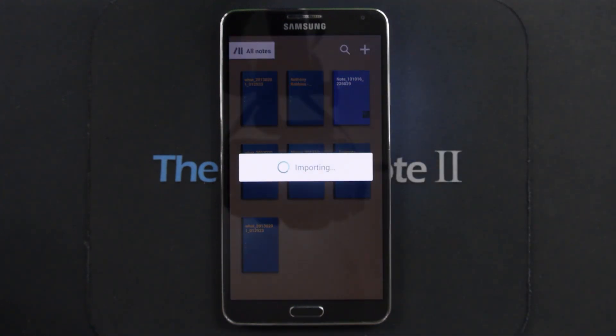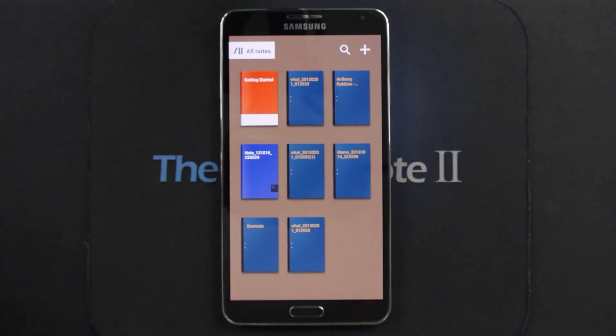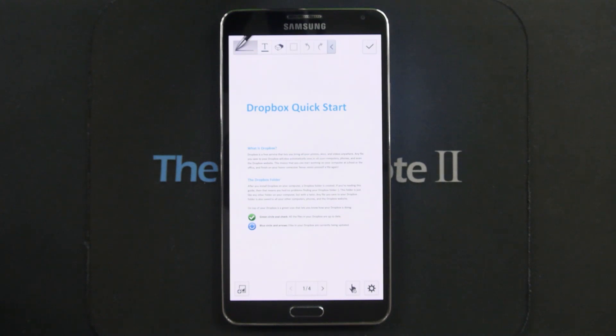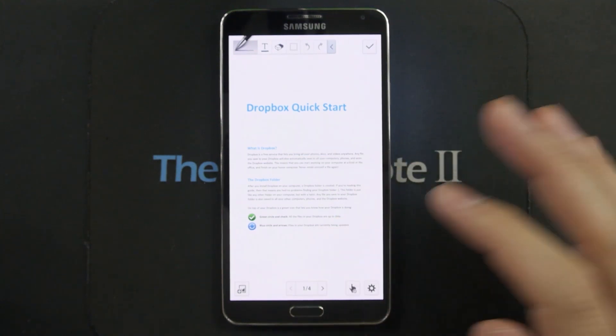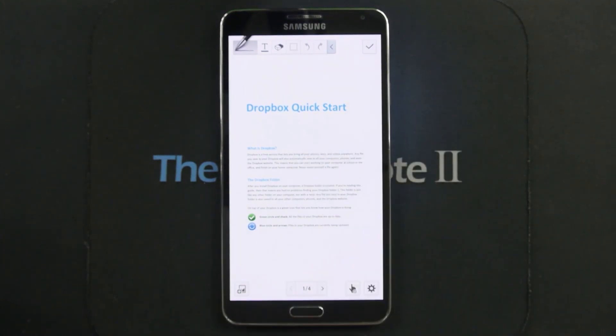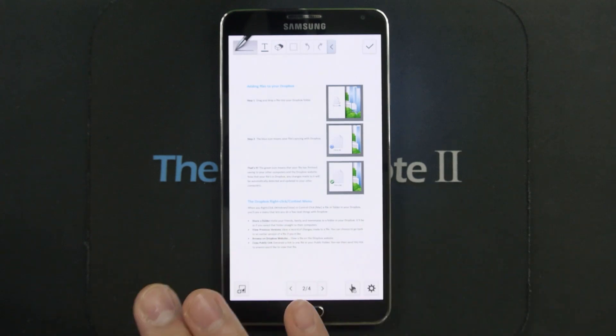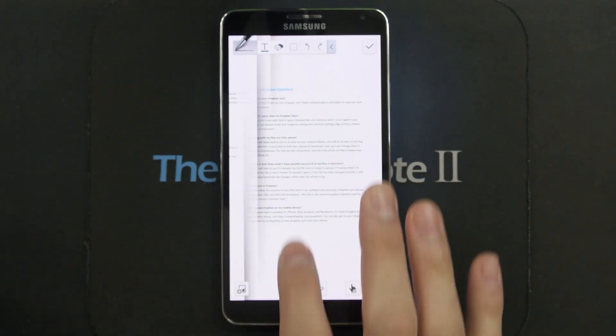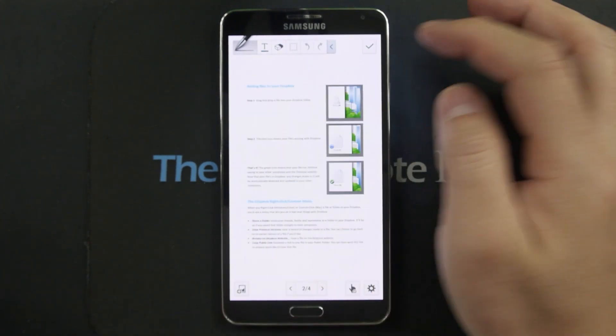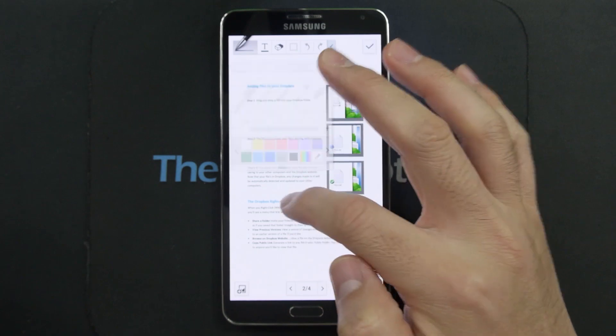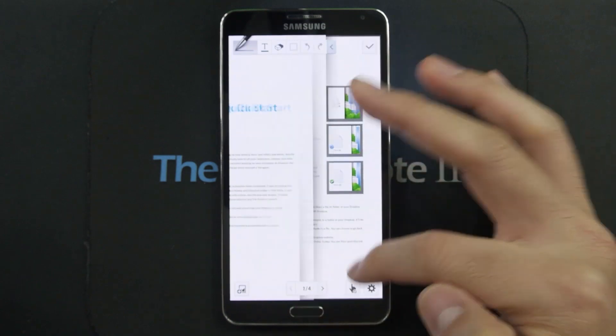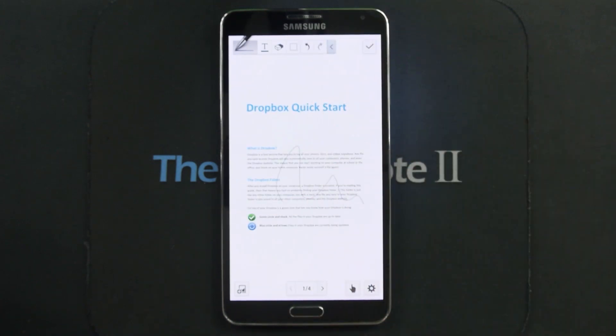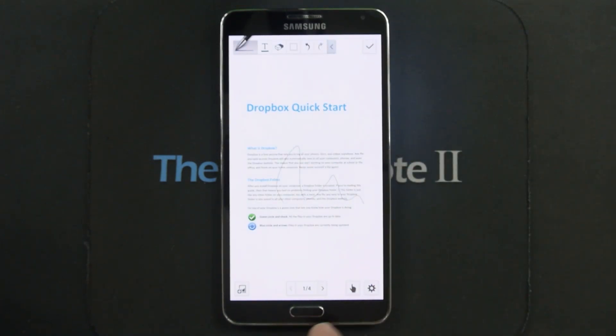And it's going to take a few seconds, maybe even longer than that if your PDF file is big, but you can see that it imported the PDF file just fine and you have the writable options here. I'm sure it works better with the S Pen.